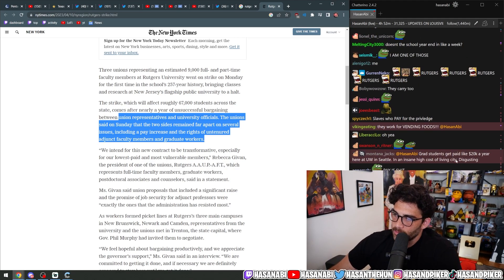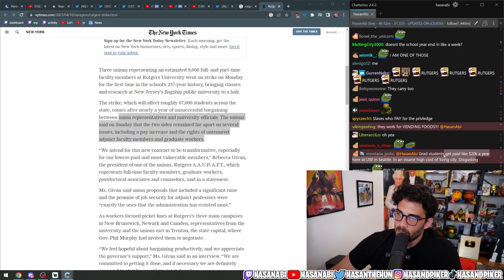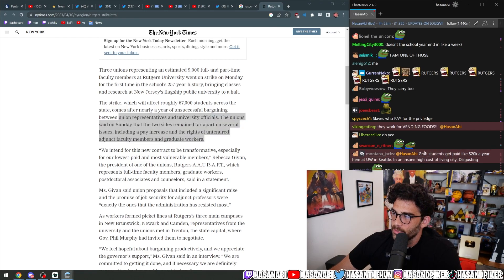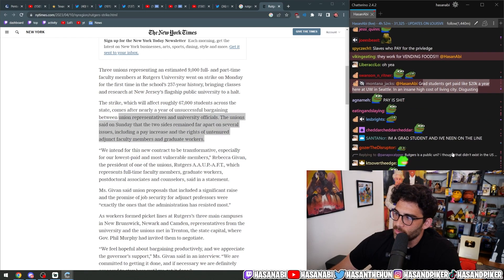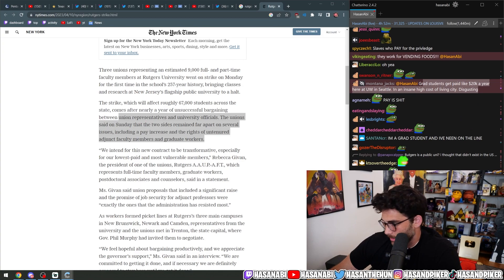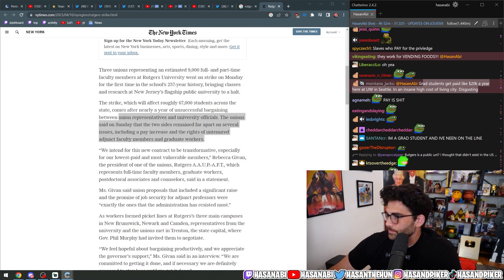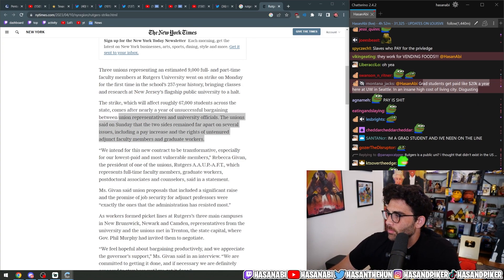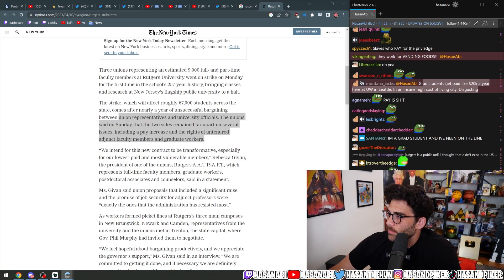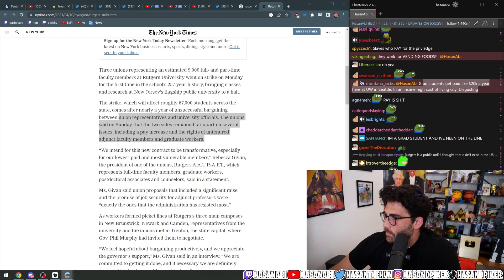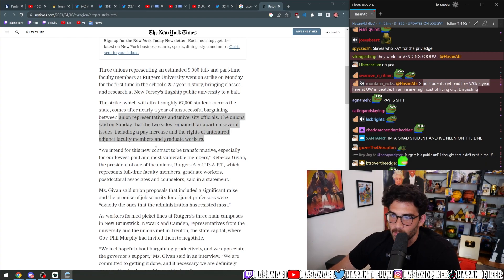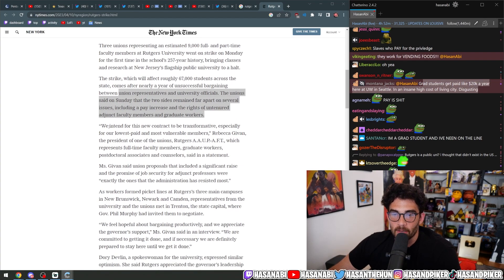They do all the research, they teach the classes, and they get paid for literally nothing. Sometimes they don't even get housing. Hopefully sometimes they get housing and that's pretty much it or they get paid pennies on the dollar. Yeah, Grass News get paid like 20k a year here in UW in Seattle in an insanely high-cost living city. It's disgusting. It is fucking ridiculous.